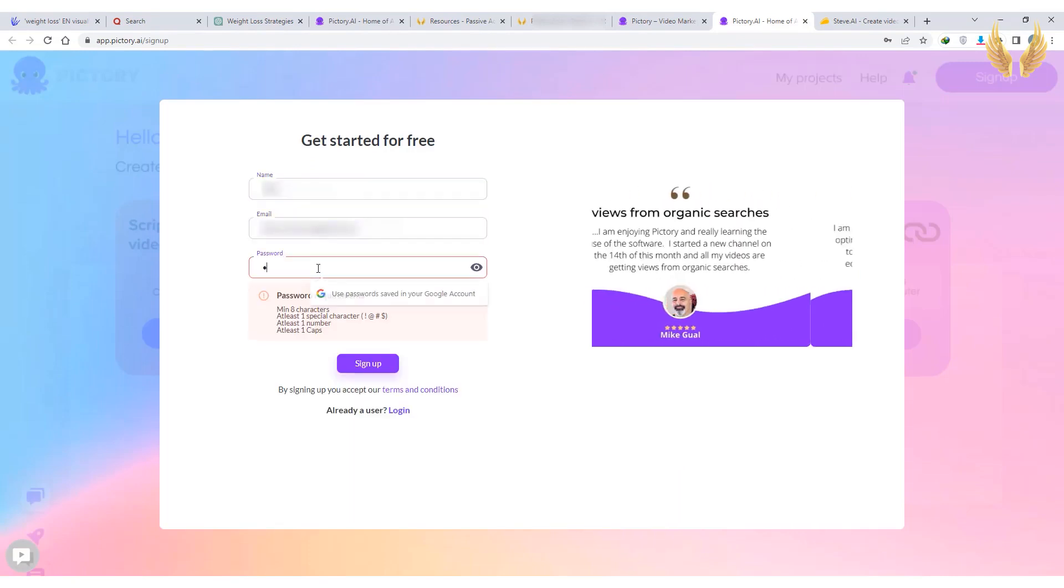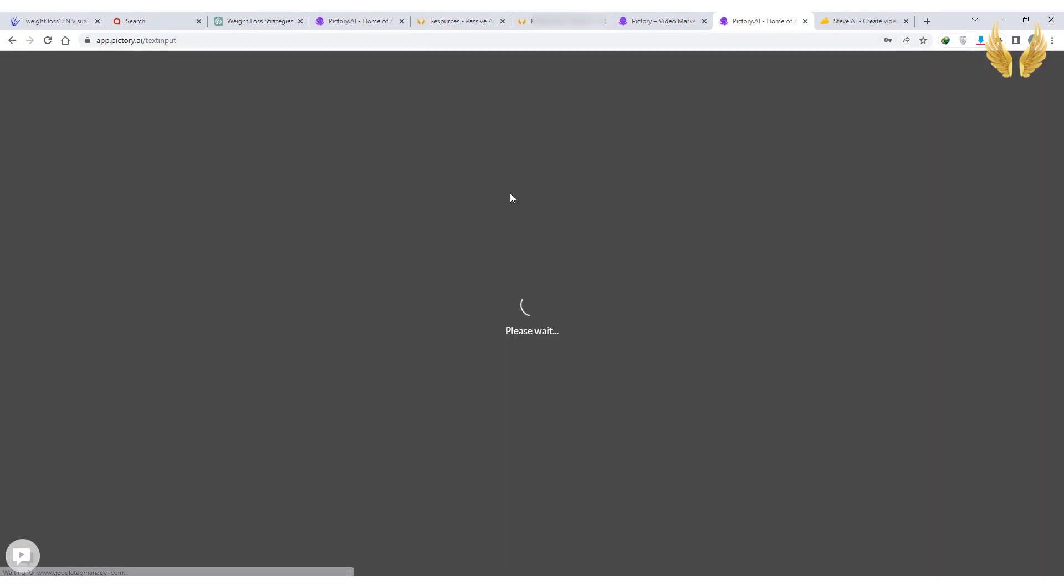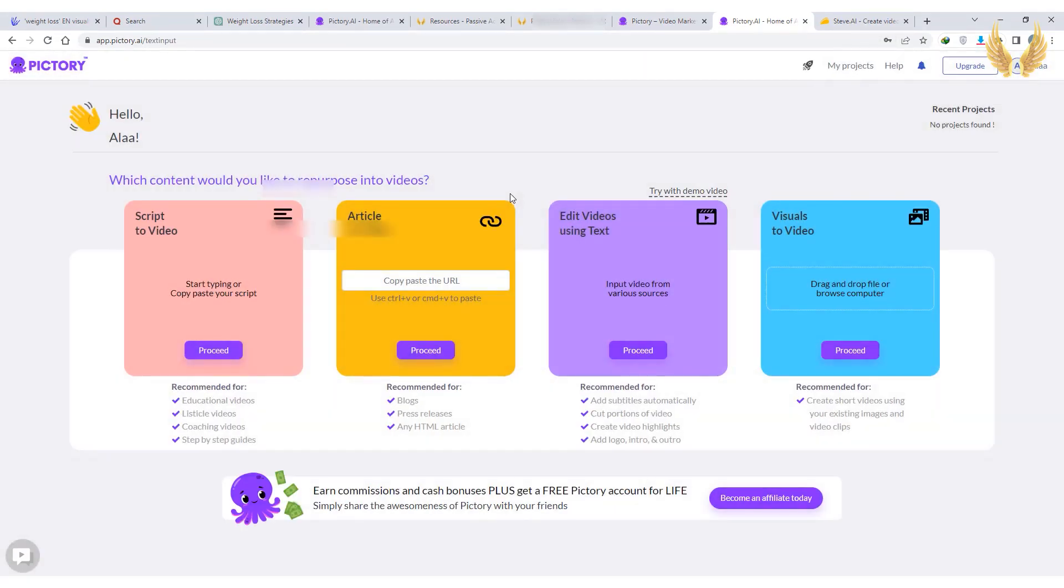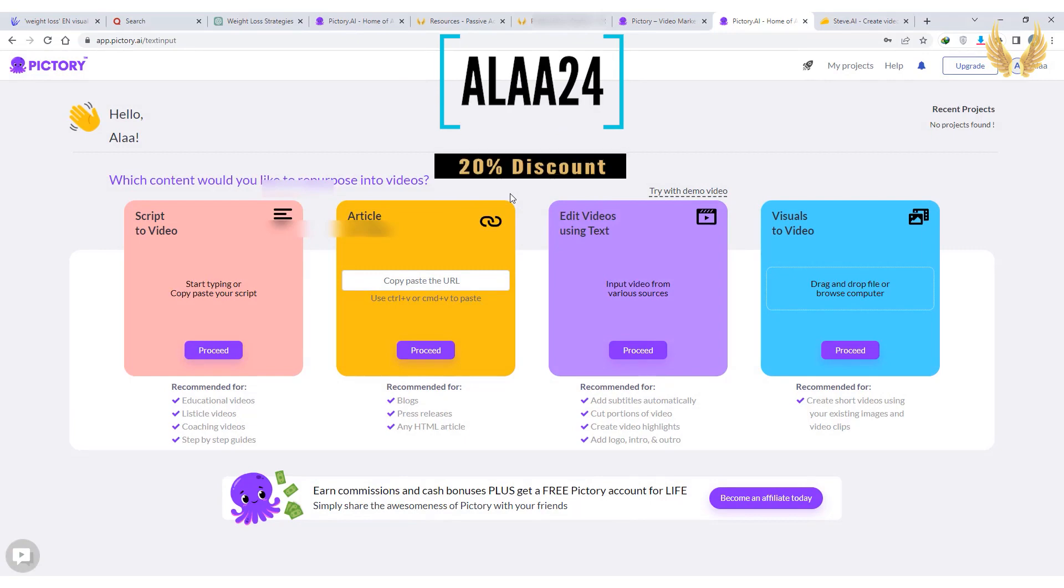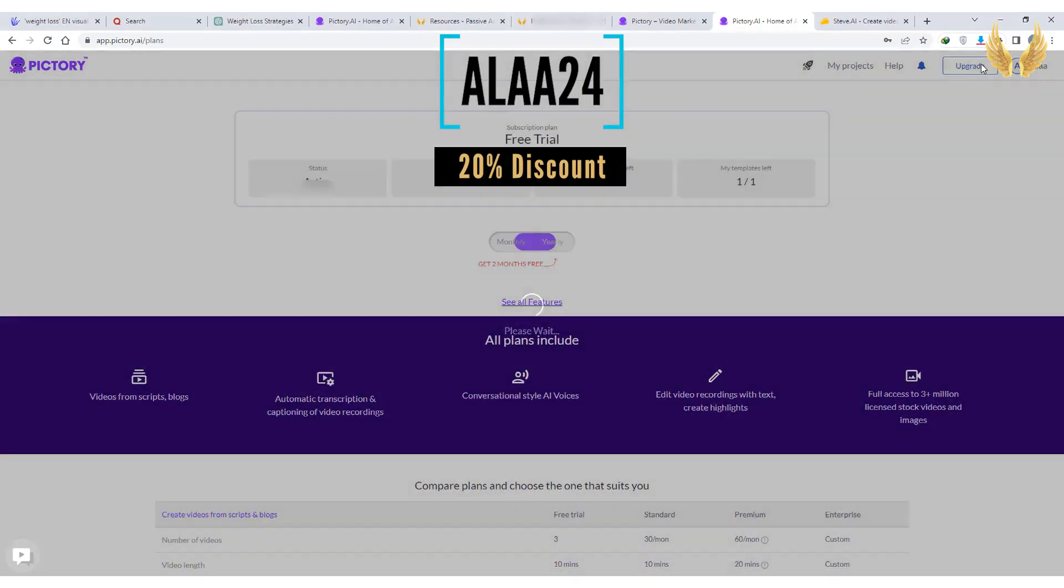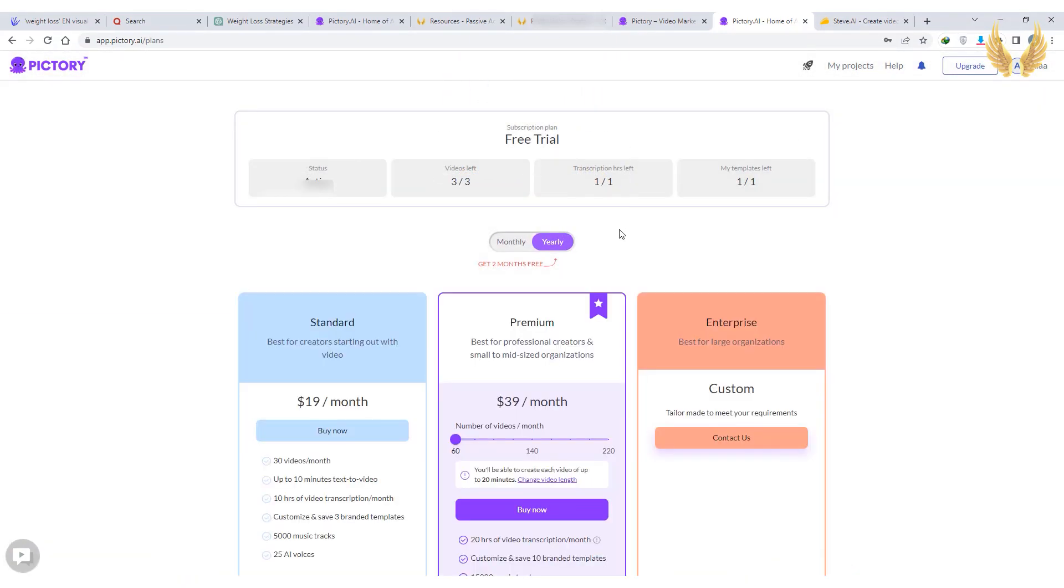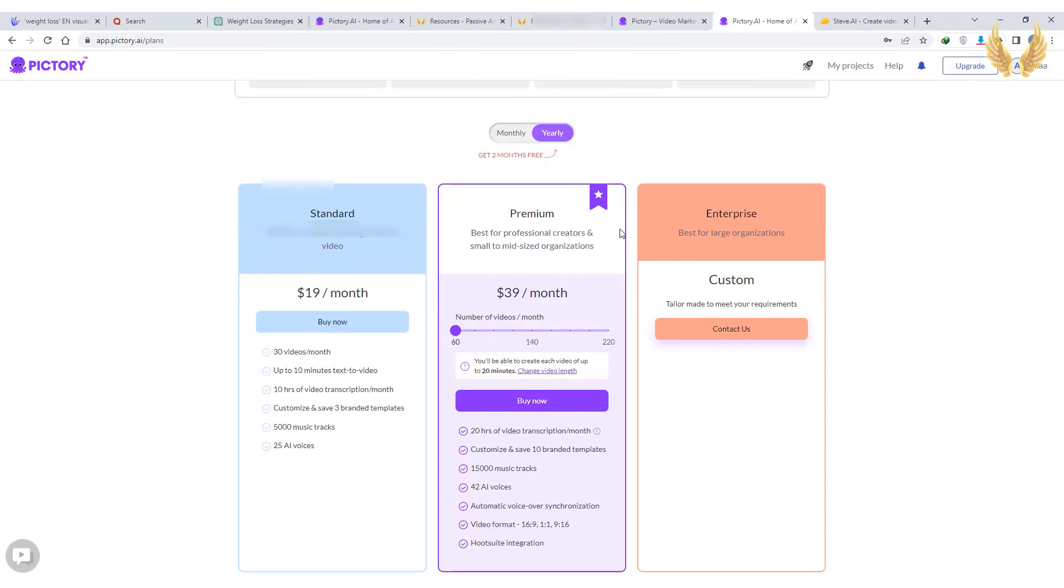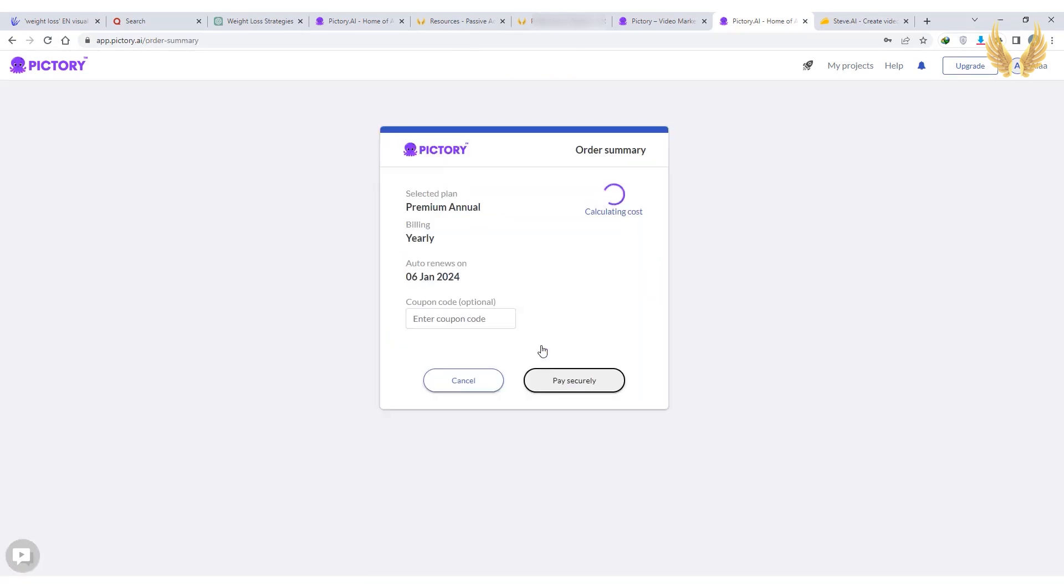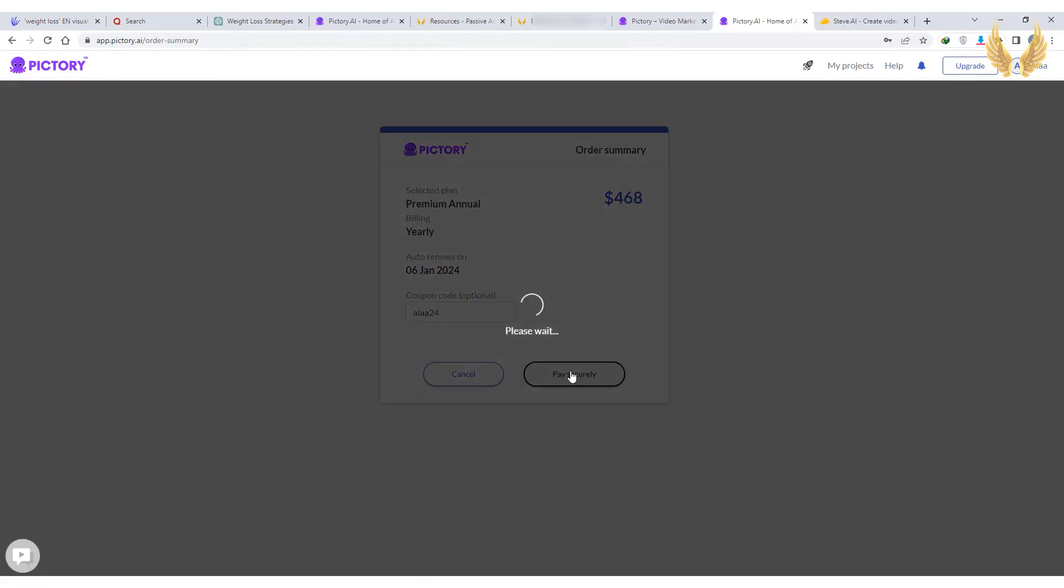Go ahead and sign up for a free account and try it as long as you want. When you find it right for you, use this coupon code and get your 20% discount on any selected plan and monthly or annually payment. Note that the premium plan has automatic voiceover synchronization, which will save you a ton of time while producing videos. Steve also has the same feature, I'll show you in a moment both tools.